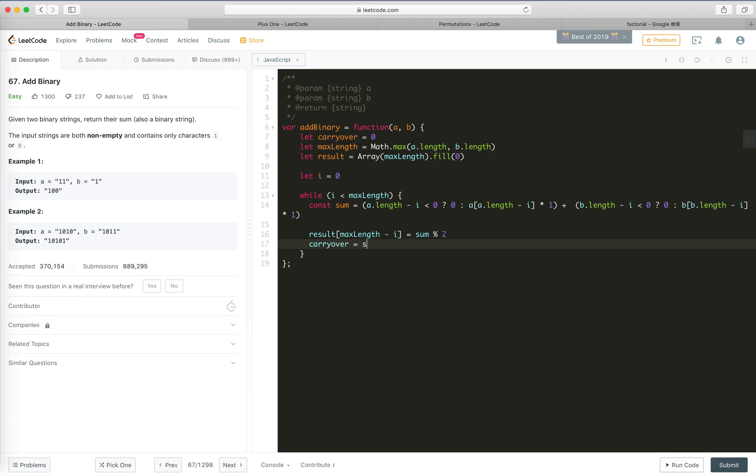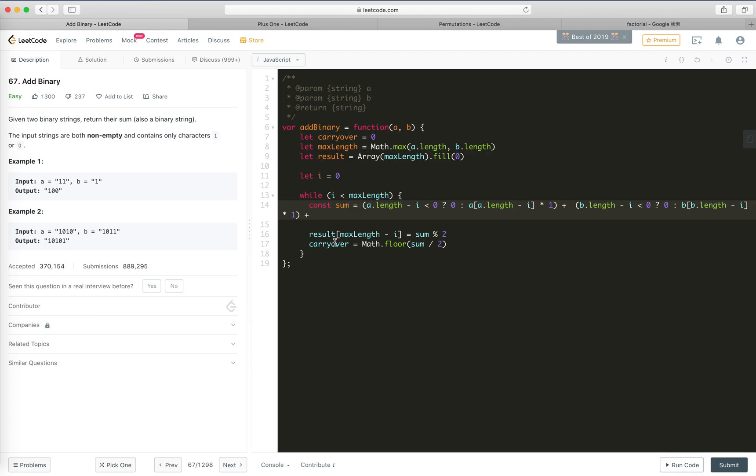And the carryover would be sum divided by 2, so Math.floor(sum / 2), then carryover is one. Don't forget carryover, yay I got it.